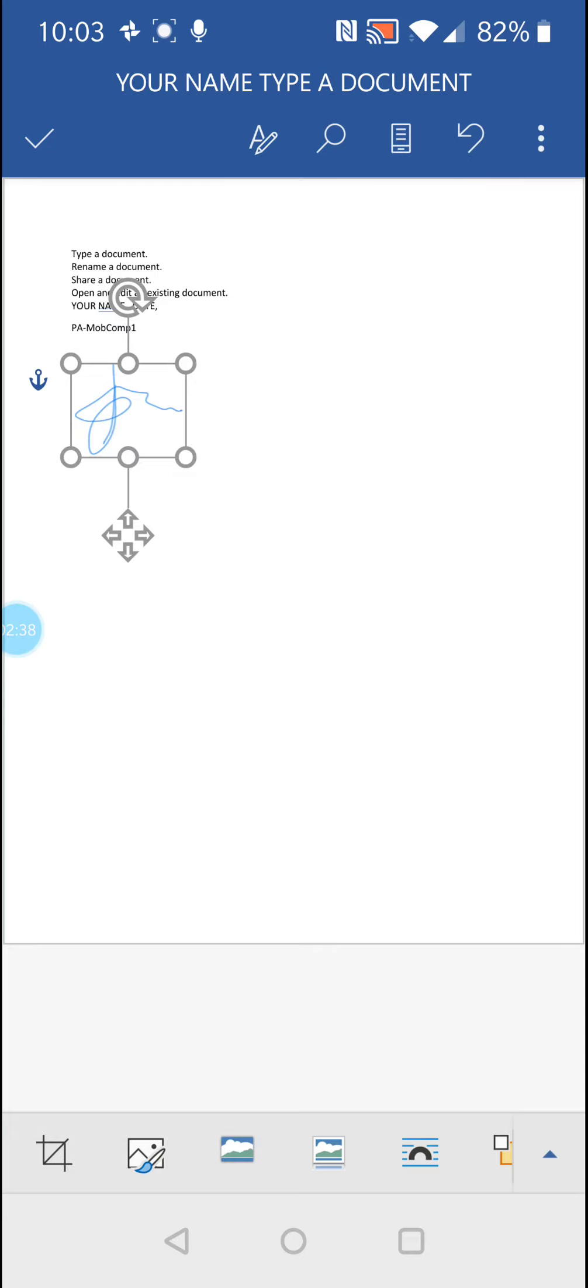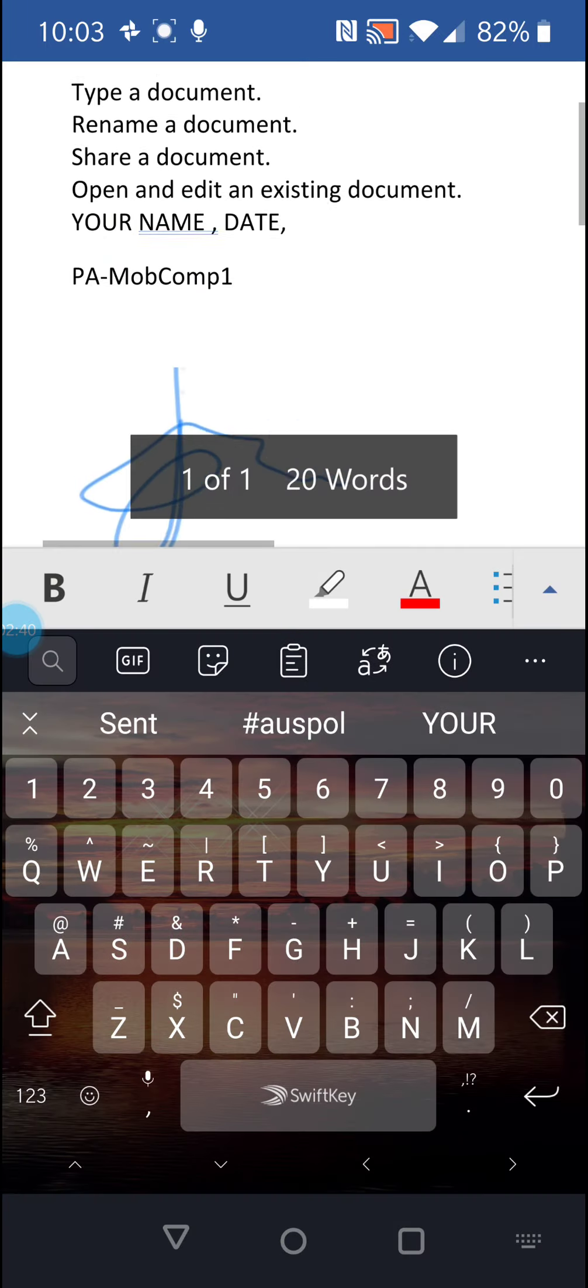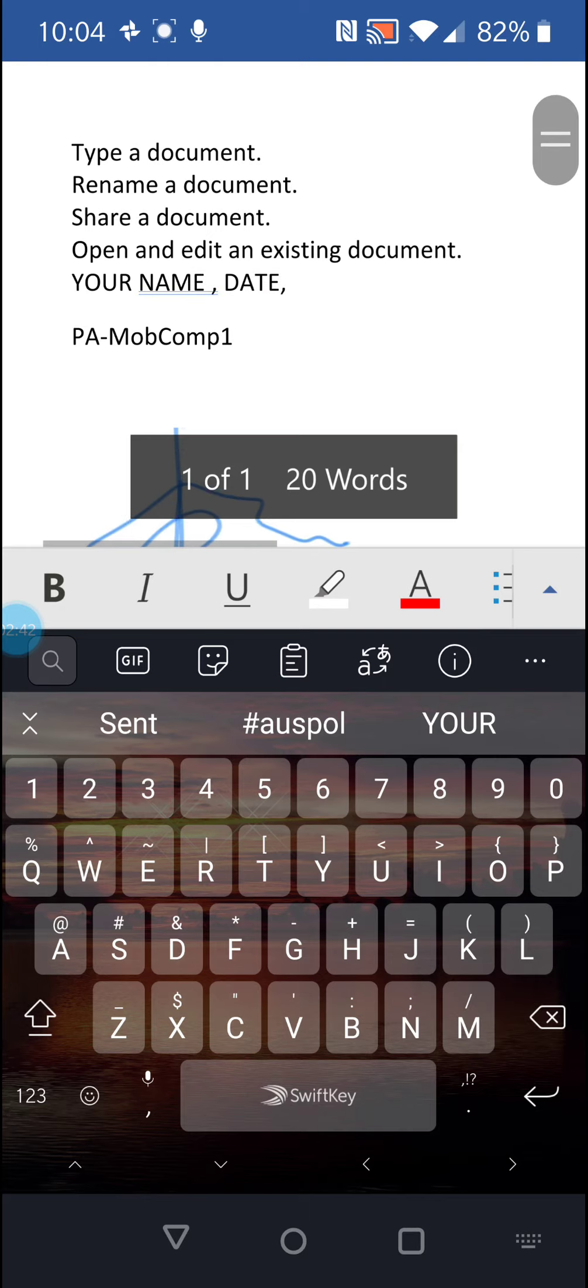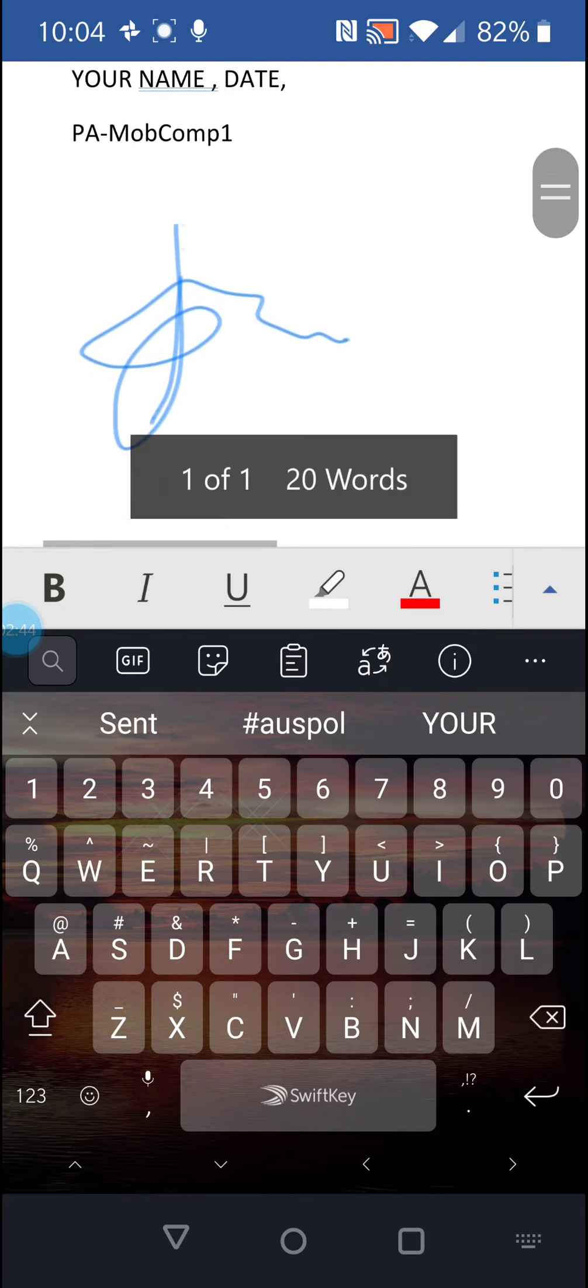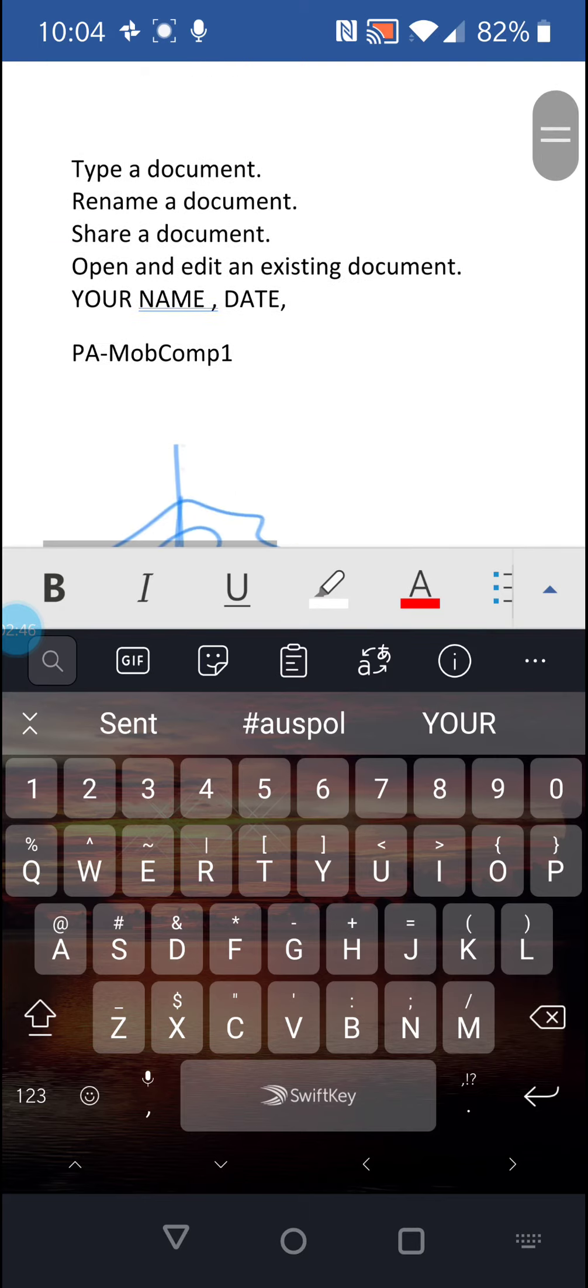So I've made it a bit smaller there. Okay, so that's how you do it - that's how you insert a picture or insert your signature.